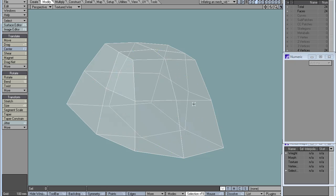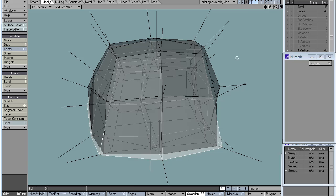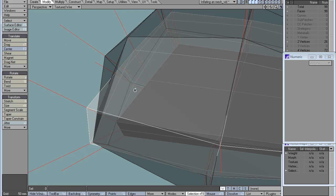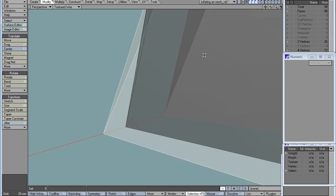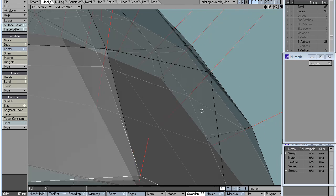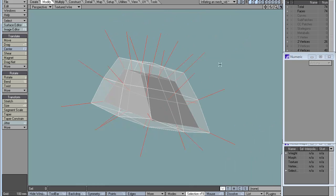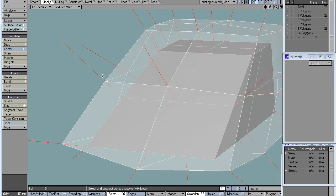All three solutions do the same thing to the mesh — I'll just need one for now. They all displace the vertices along their normals. With smooth scale, the distance along the vertex normals would be the same all the time.